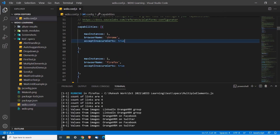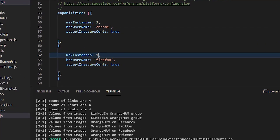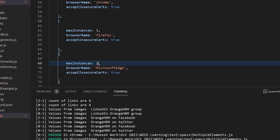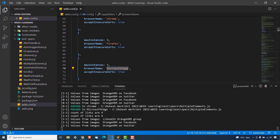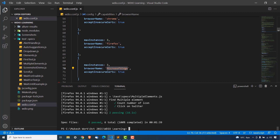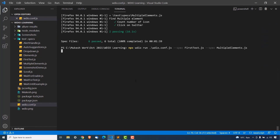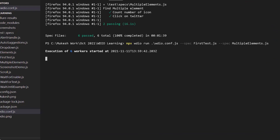Now let me change maxInstances to three. So three Chrome instances can run in parallel, three Firefox, and three Edge. Since we are running two spec files — first_test.js and multiple_element.js — two Chrome sessions will be allocated, two Firefox, and two Edge. The moment I run this, notice: execution of six workers started. Two Chrome, two Firefox, and two Edge — all running simultaneously.